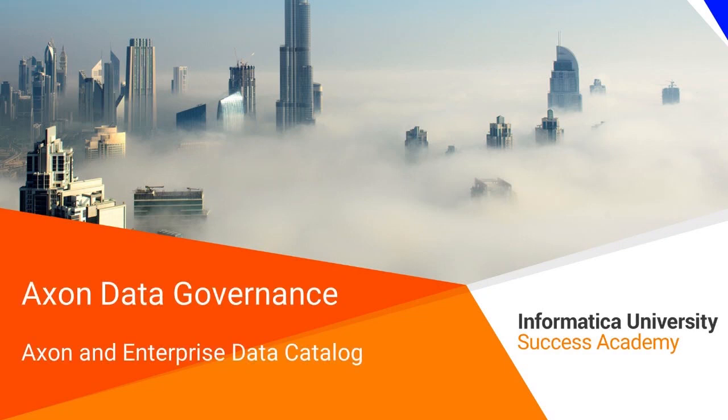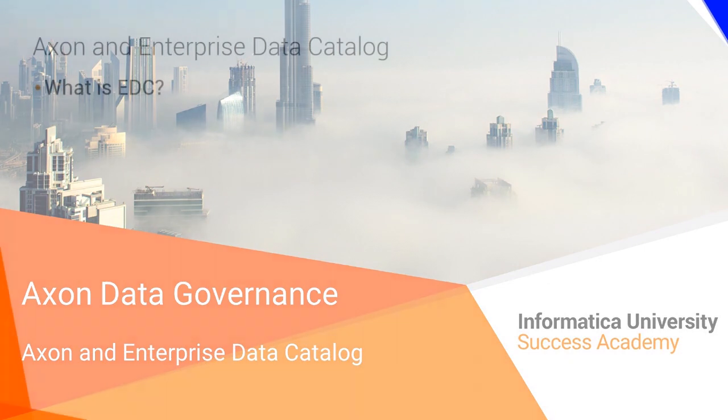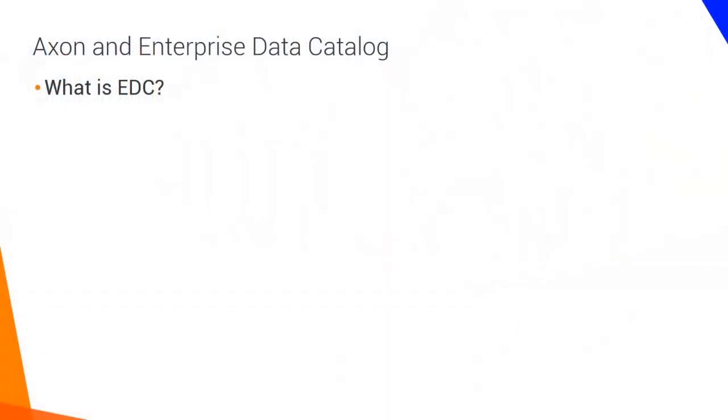Welcome to Axon and Enterprise Data Catalog. Currently Axon can integrate with Data Quality, Secure at Source, and Enterprise Data Catalog or EDC. So what is EDC?